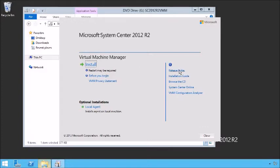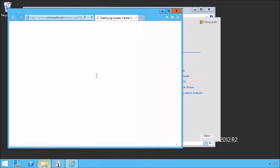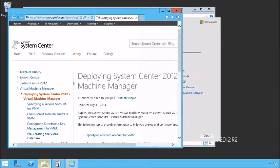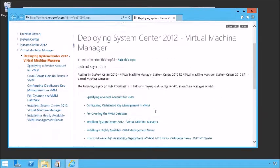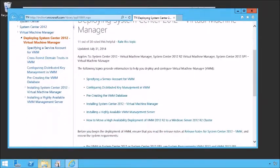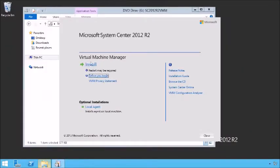There are a couple of things you might want to note: there's a release note, an installation guide, browse the CD, take a look at the VMM Configuration Analyzer. Optional items include installing a local agent on this machine — it gives a warning that a restart may be required. There's also a link that brings you to Microsoft and talks about how to deploy System Center 2012 Virtual Machine Manager, which walks you through how to do that installation. We're going to close that and run through the actual install steps.